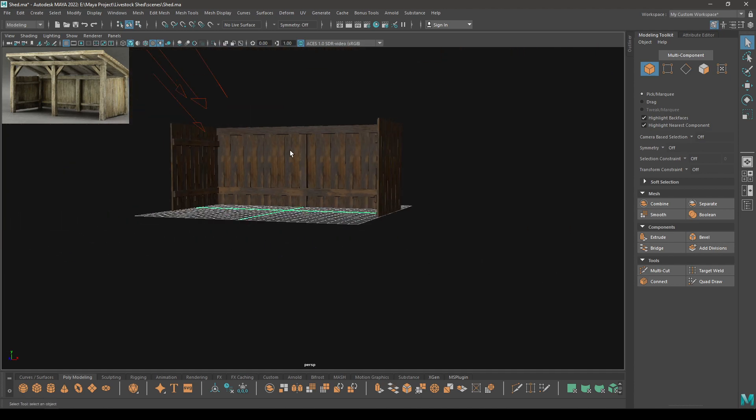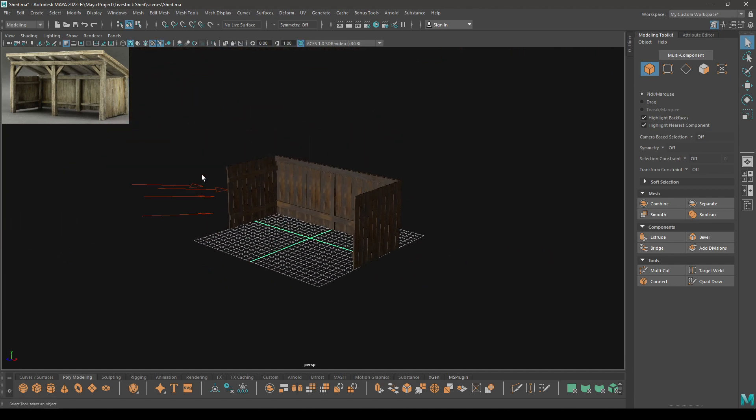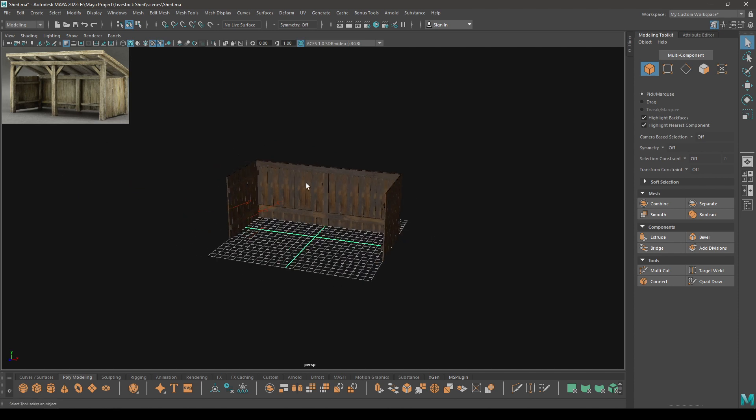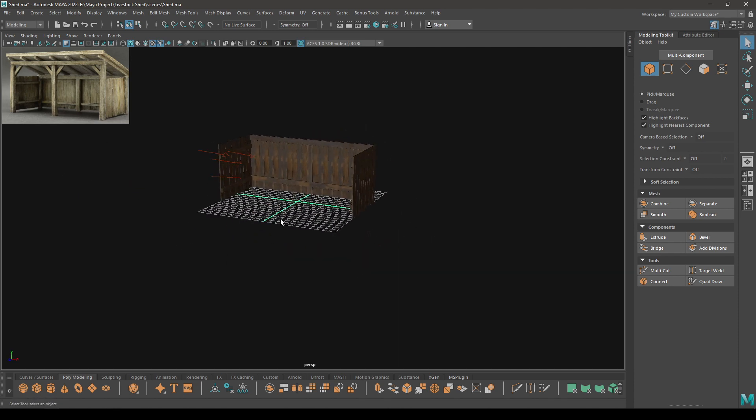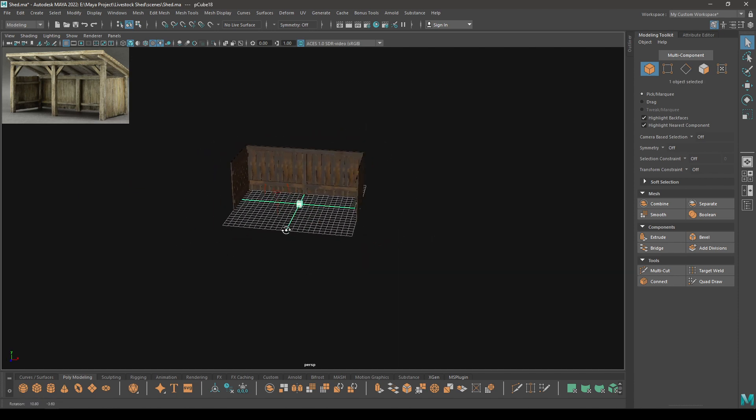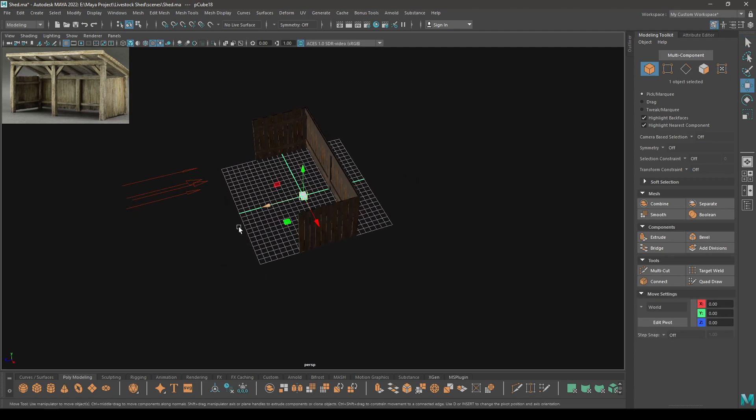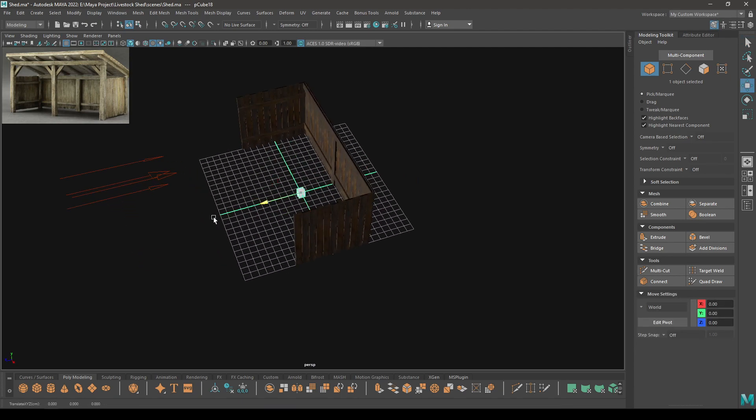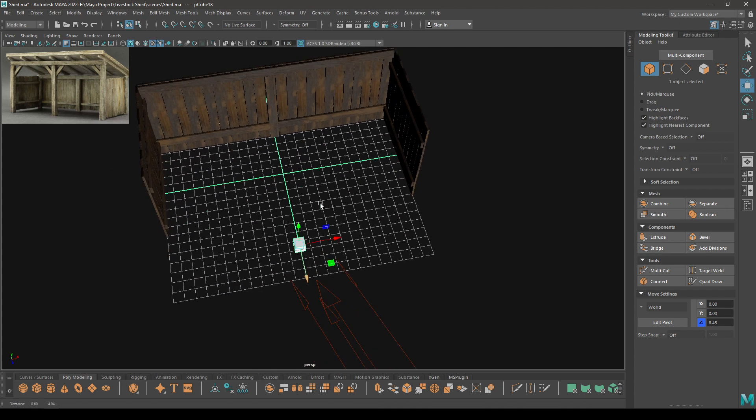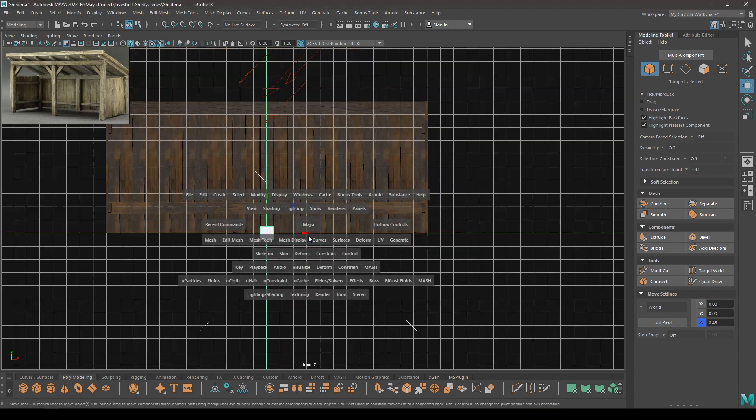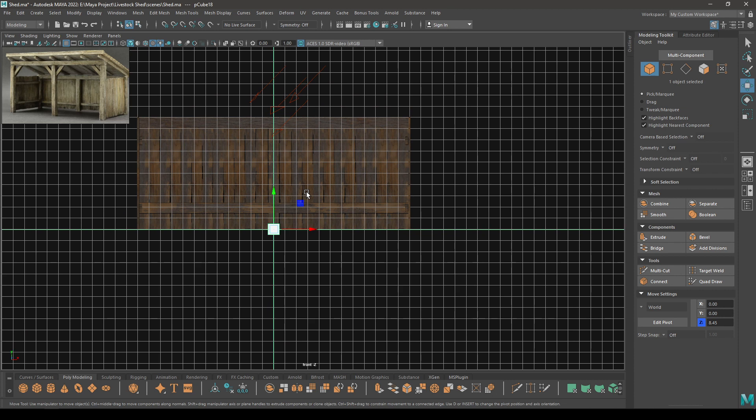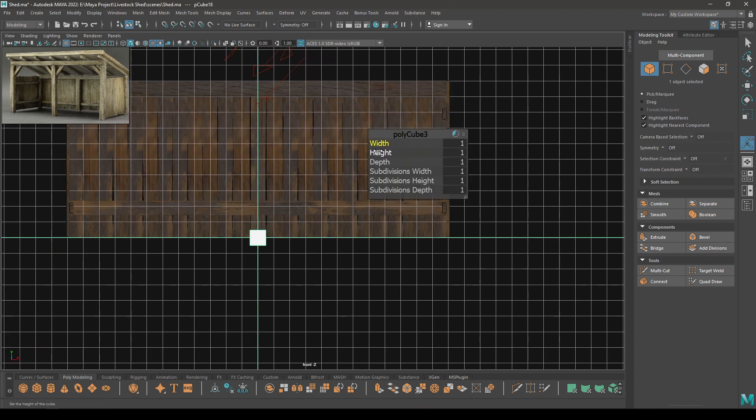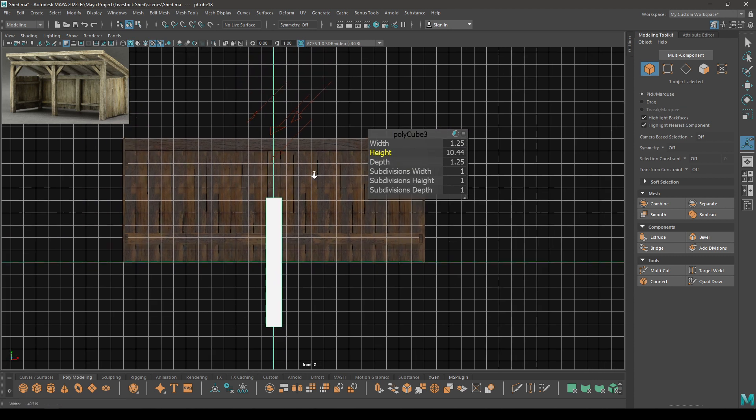So let's start. I'm going to start by adding these supports in the front, and for that let's take a cube. Bring it out here. Go to front view and let's increase the width - I'll put 1.25 - also the depth, and now increase the height.